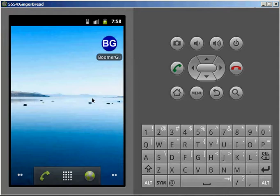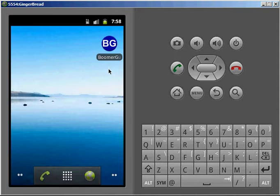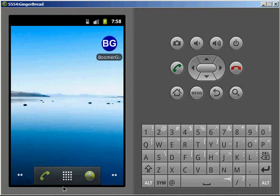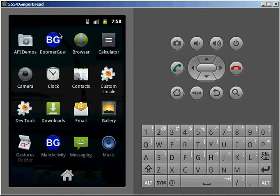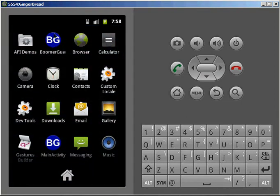So without further ado, let us get started on the walkthrough. I put the app on my home screen. Whenever you download it, it will appear in the menu as BoomerGuard.